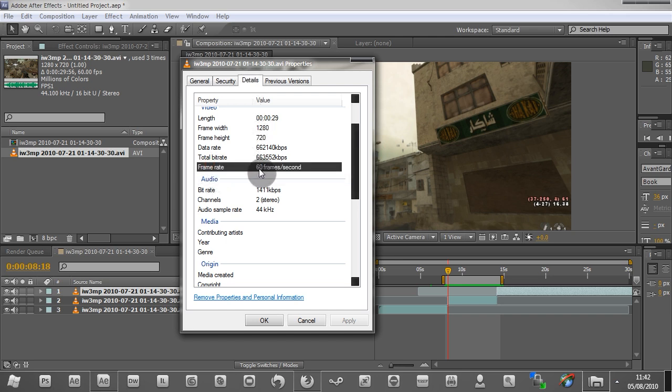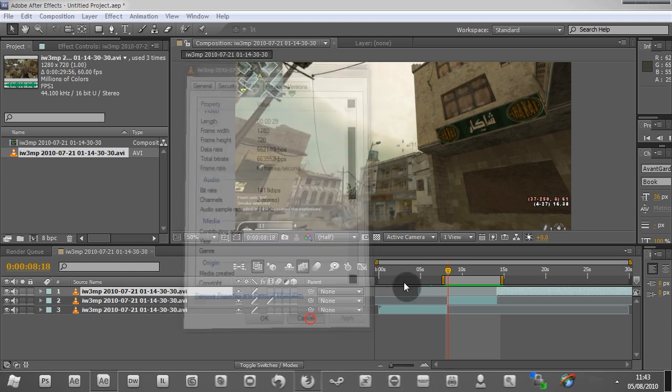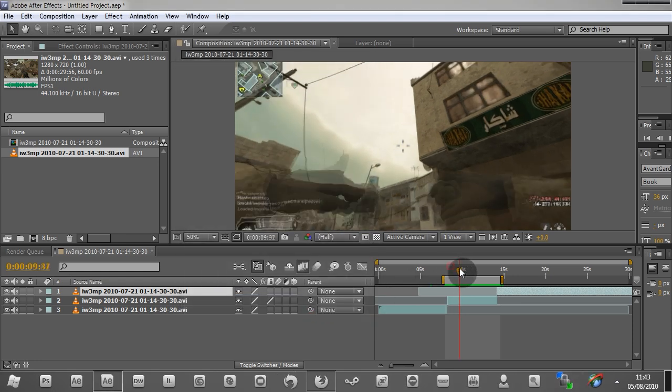Now what that means is if we slowed that down by half, so essentially we got 30 frames per second, it would mean that the gameplay is still smooth because there's still 30 frames per second there, and the eye only sees at 20 or 24, can't remember. But the point is if we slowed that down, let's say 500%, which is what we did here, it should work out as a very low FPS.